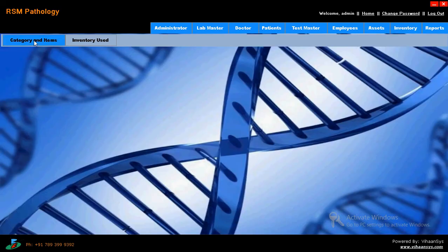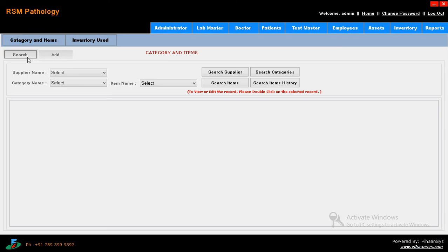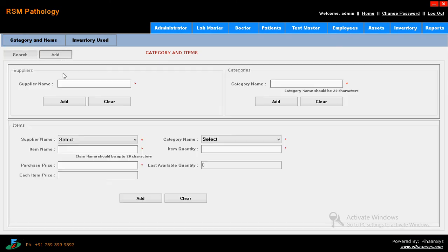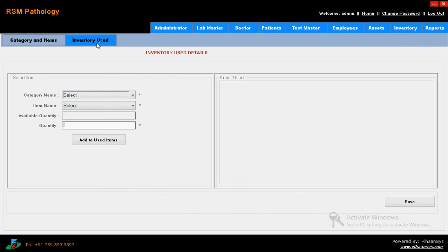Then coming to inventory - category and items. What are the categories you have. Just click on add button. Who is going to supply the items - supplier name, supplier details, everything you have to enter. Who is going to supply all the test tubes, syringes, needles, and everything - pins, bowls, etc. Then coming to inventory - for what category, inventory user details, and what are the inventories you have, what are the items you have, what are the items you used. Just click on save. Those are the inventory details.